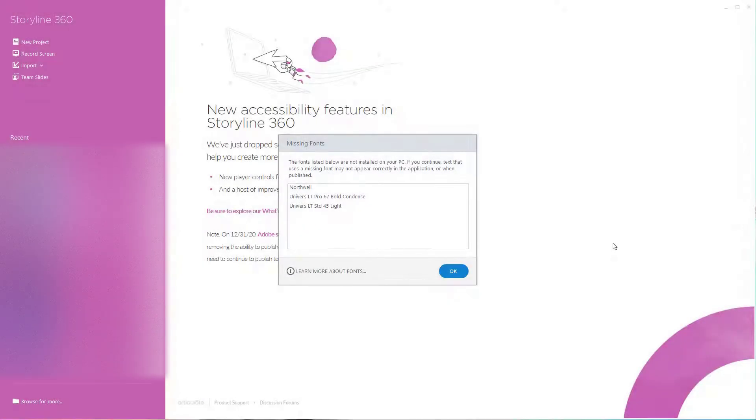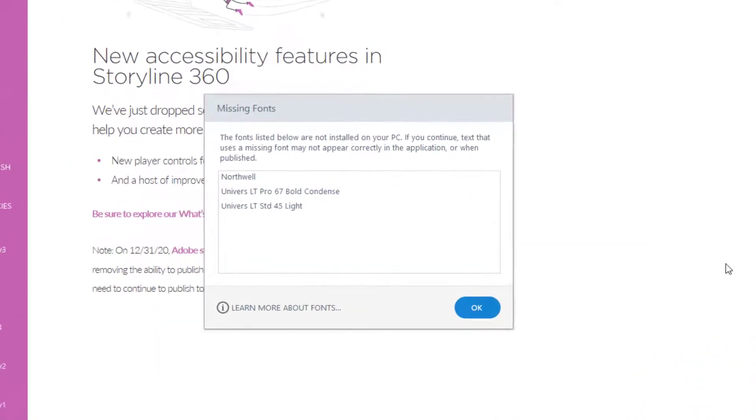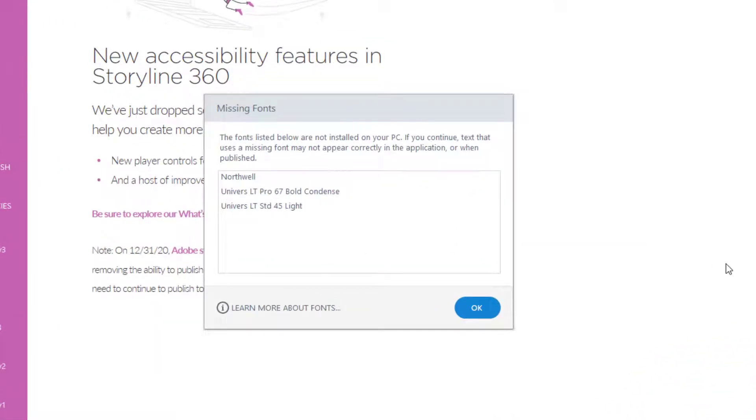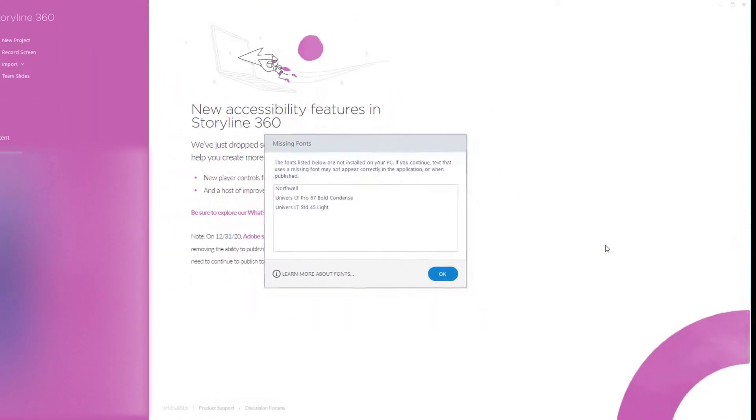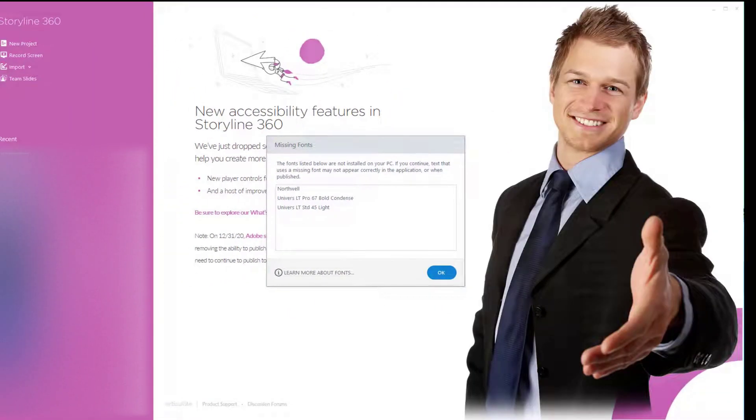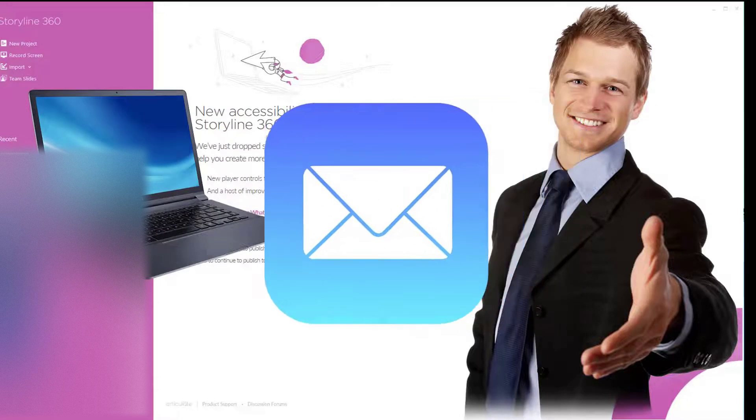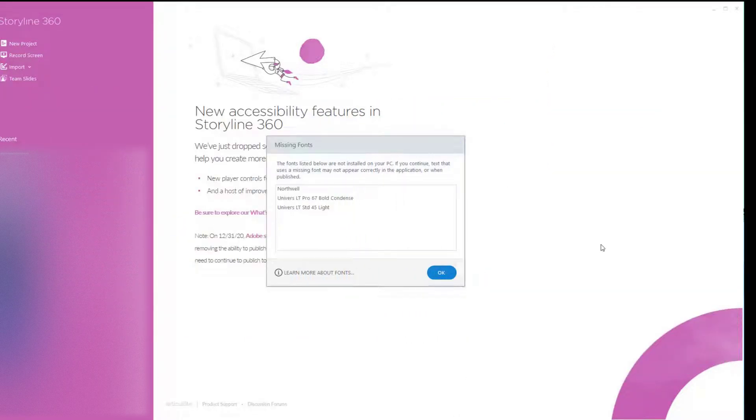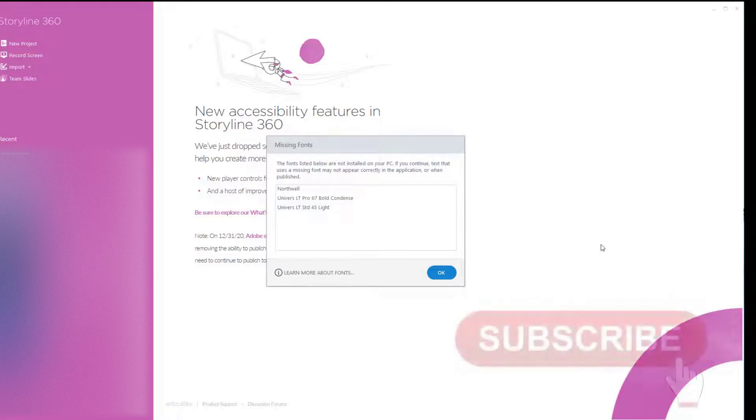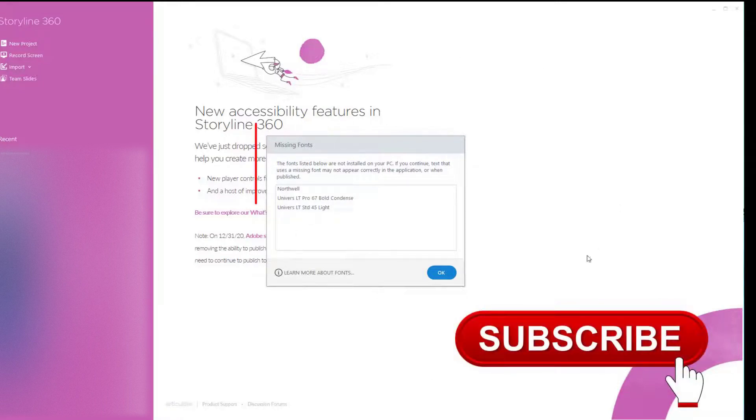I've opened up a Articulate Storyline file and I can see that it's got missing fonts. Those particular fonts which are used in this course are missing, so they're not on my computer. Now, it doesn't happen very often, but it does sometimes when a client sends me over a Articulate Storyline file which doesn't use the standard fonts. They've got their own fonts and I don't.